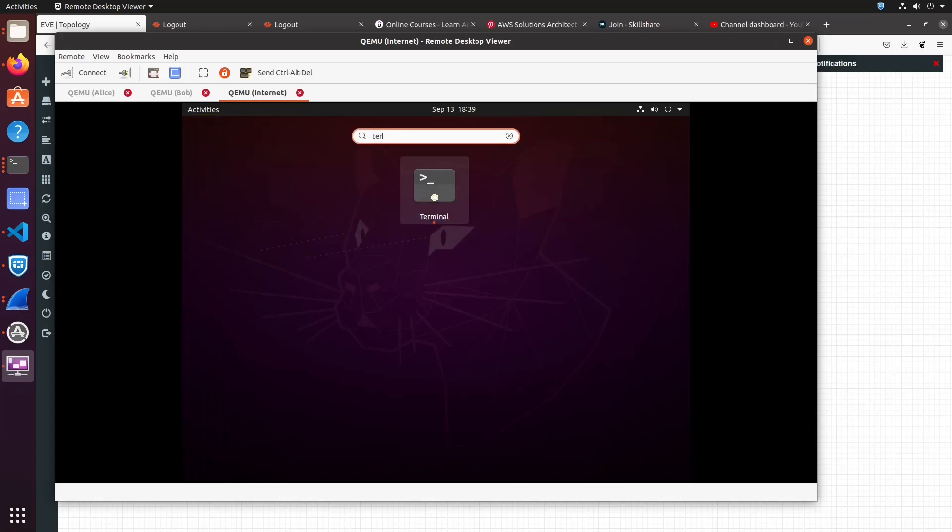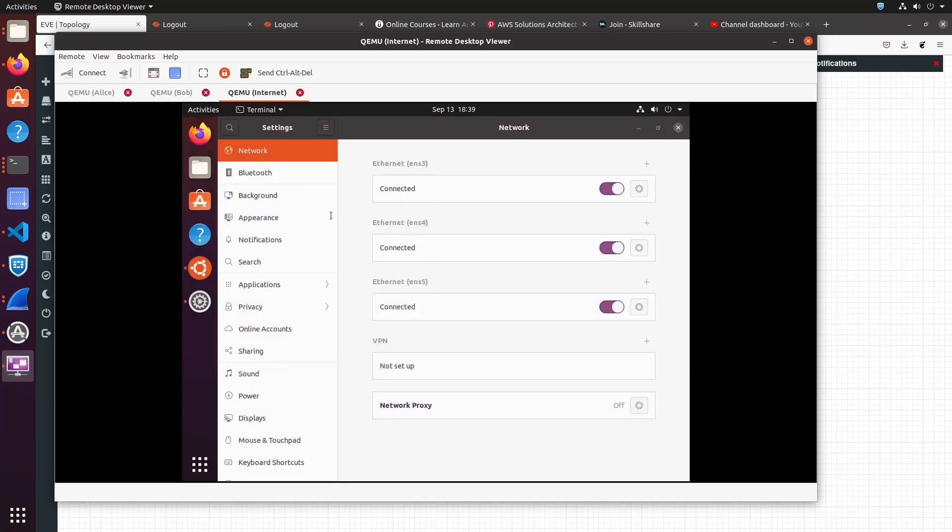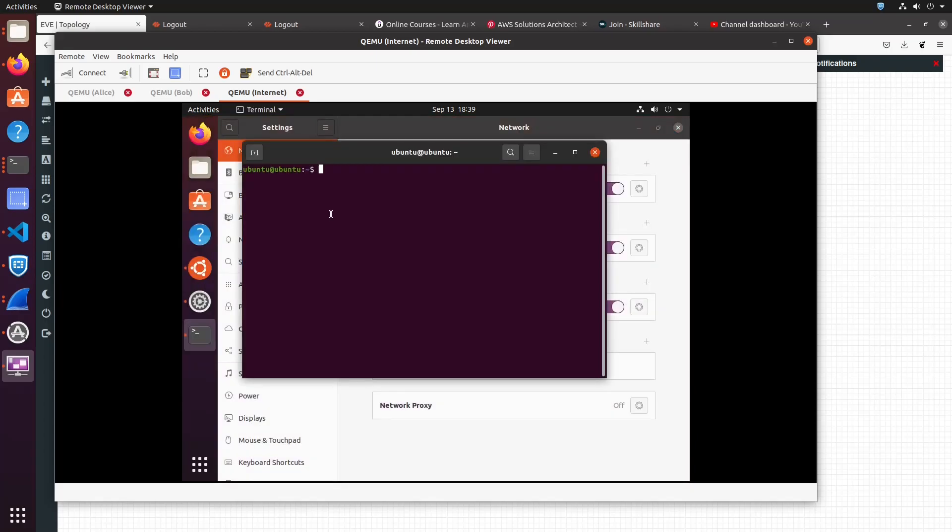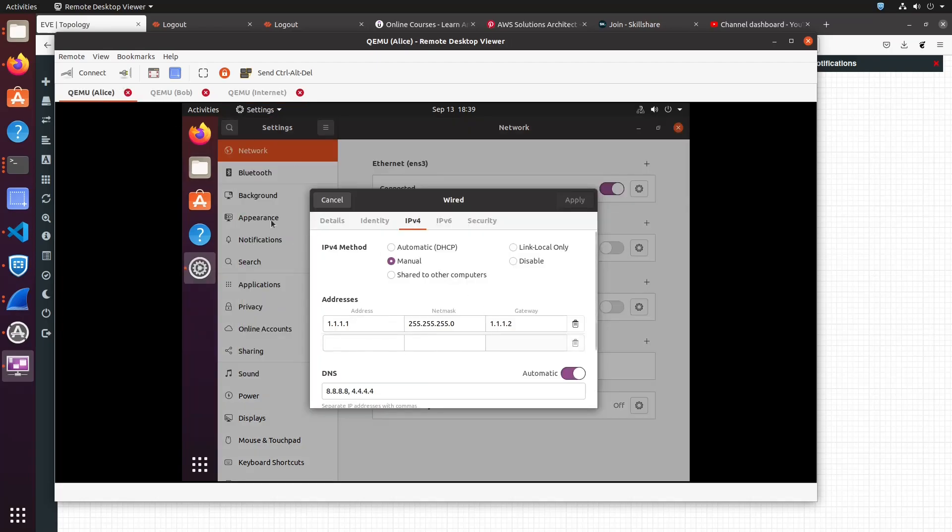In order for traffic to get routed, we need to enable IP forwarding. This is done using sysctl -w, followed by net.ipv4.ip_forward=1. This enables routing on the box allowing traffic to get routed between the three interfaces, Bob, Alice, and the Internet interface.